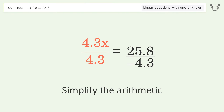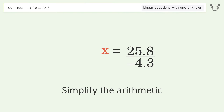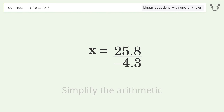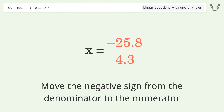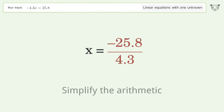Cancel out the negatives, then simplify the arithmetic. Next, move the negative sign from the denominator to the numerator.